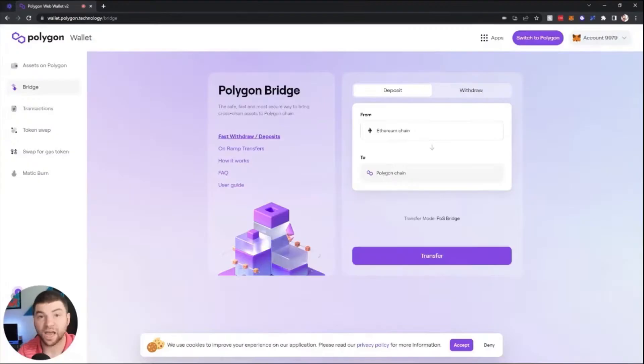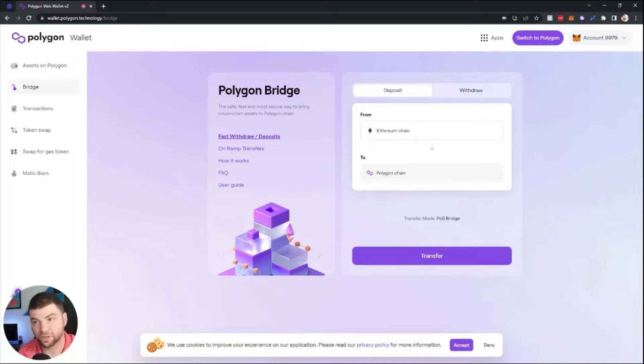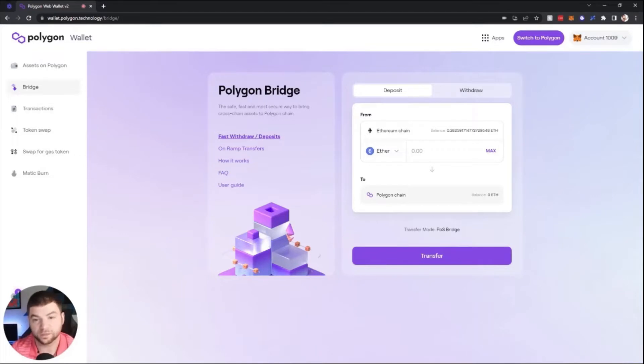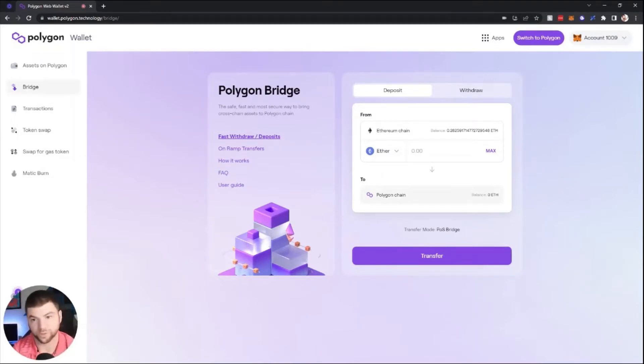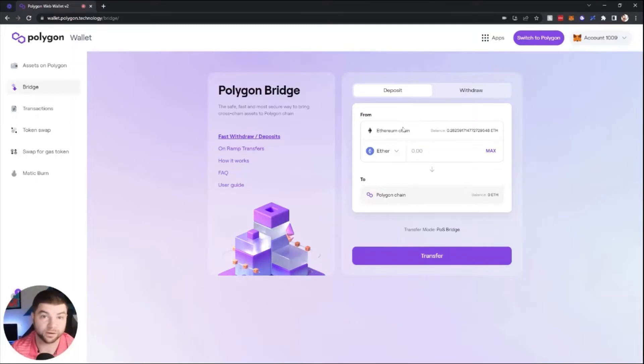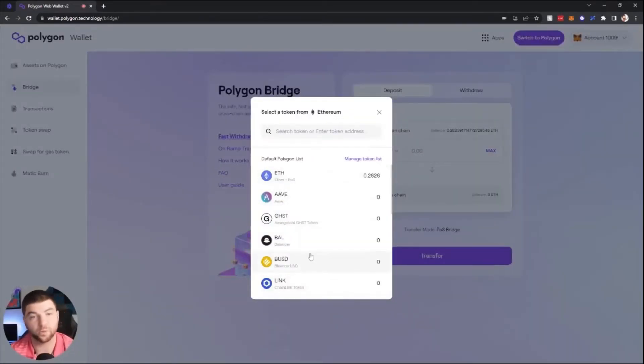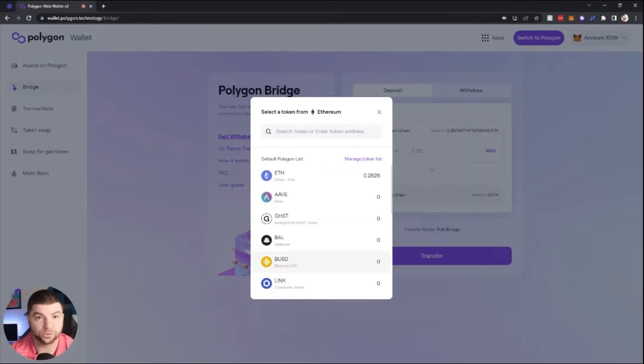After you've connected, you will see this screen for the Polygon Bridge. You will see a deposit and withdraw button in the center of the screen depending on which direction you want to go on your bridge. Here we're going from the Ethereum chain. You can click this button and see other tokens on the list that you may want to bridge over into the Polygon network.